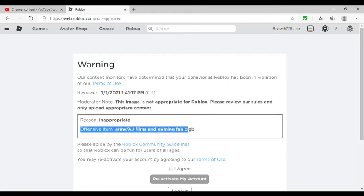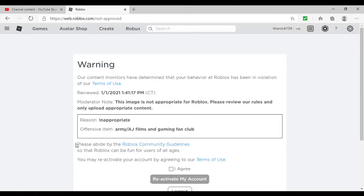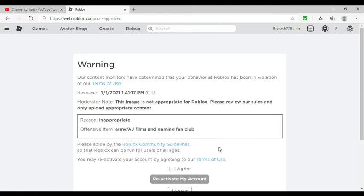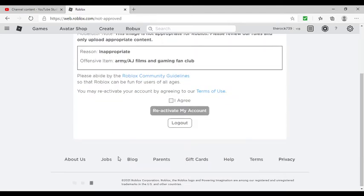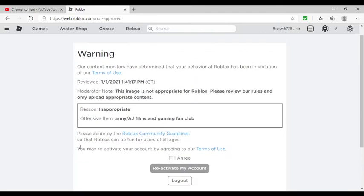Oh yeah, offensive item. So Roblox can be fun for all users of all ages.